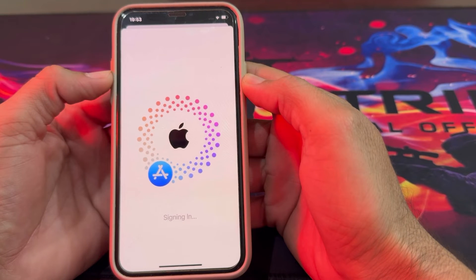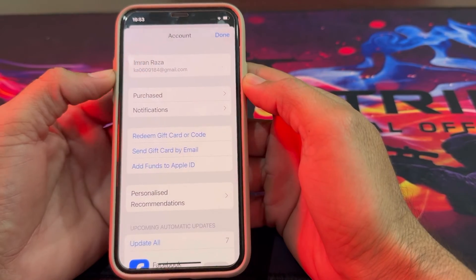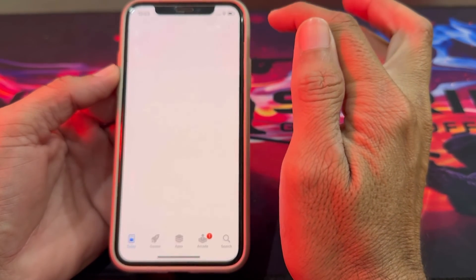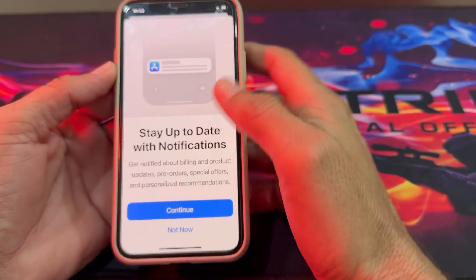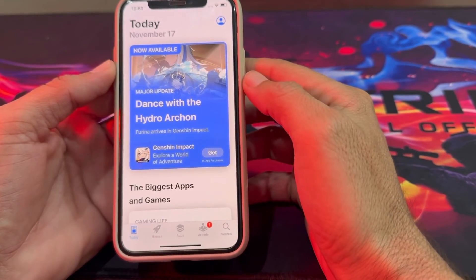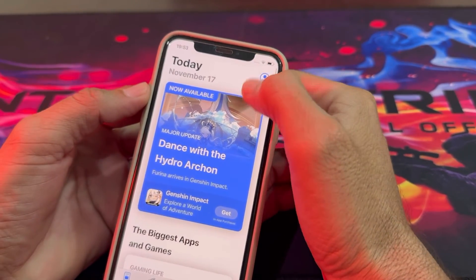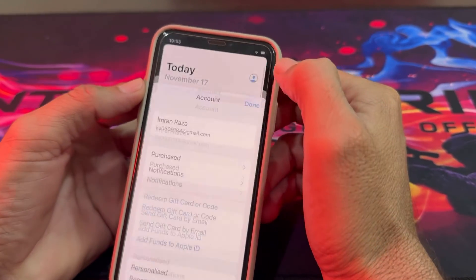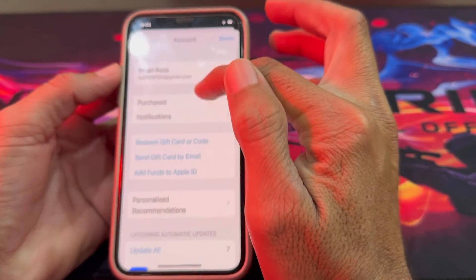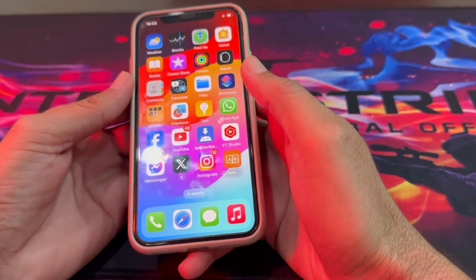Wait for a couple of seconds and you can see that the Apple ID is being signed in on your iPhone device. The Apple ID has been signed in successfully. This is the way through which you can fix this problem.